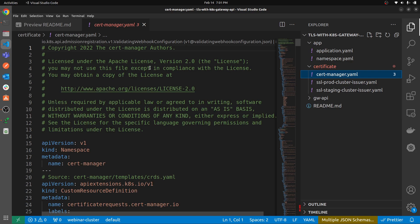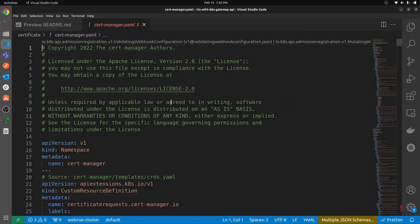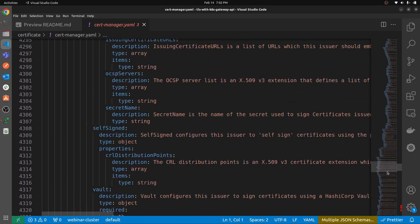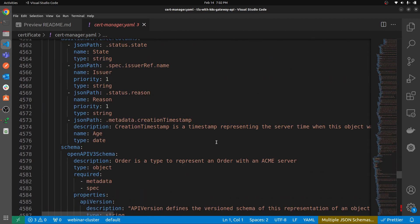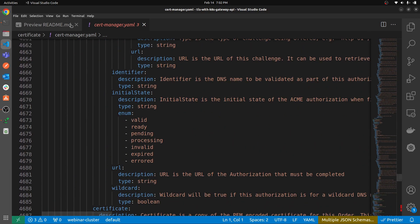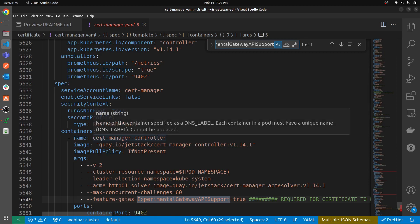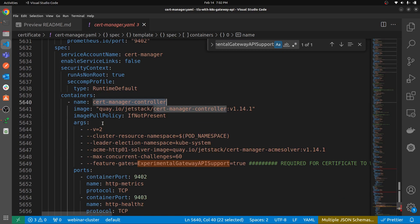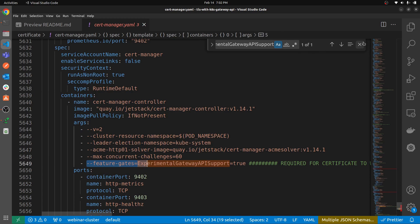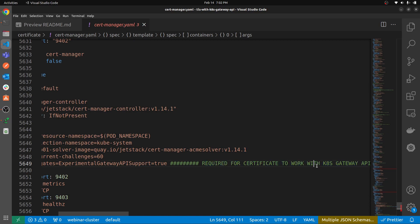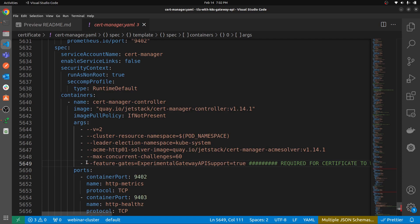This is the cert-manager code taken from their GitHub — it's the standard installation code, but the only thing you need to take care of is: in the containers for the cert-manager controller, in the arguments, we are adding this feature gate `ExperimentalGatewayAPISupport=true`. It is required for cert-manager to work with the Gateway API, and hopefully in the future they'll add it by default so you won't have to worry about adding this particular feature gate argument.